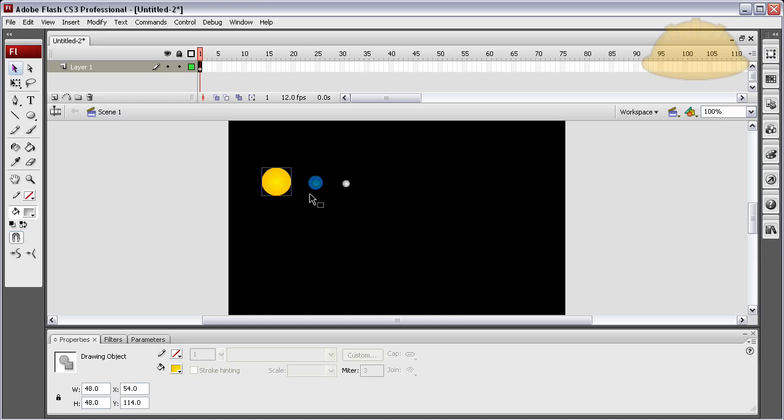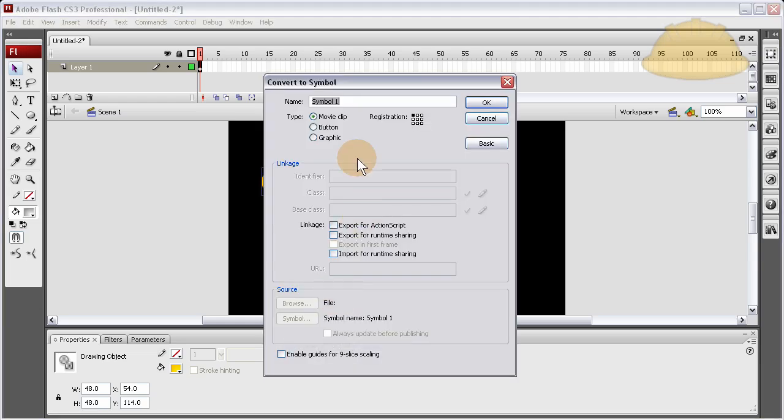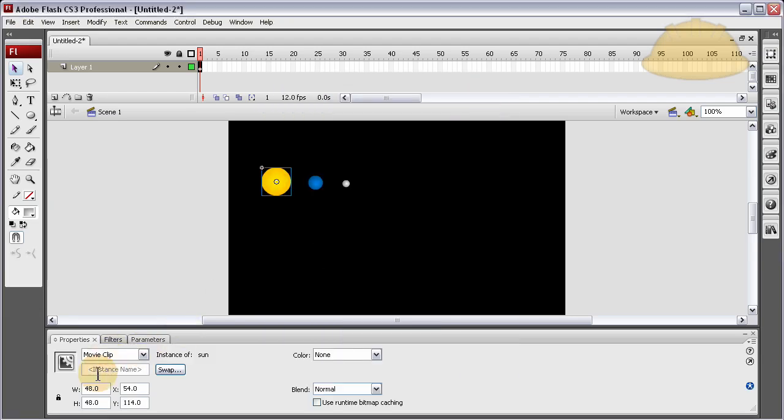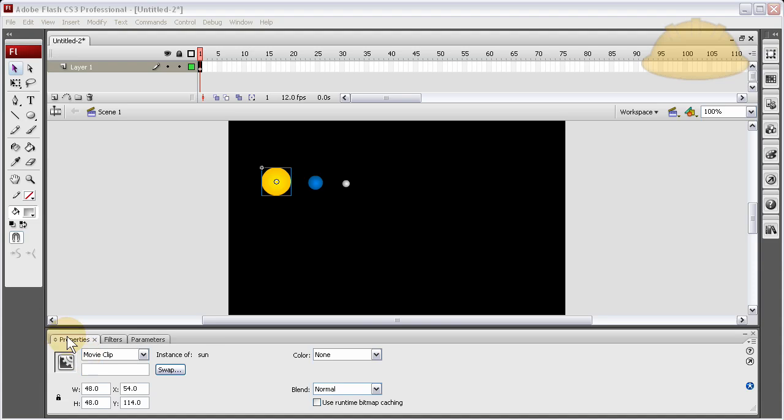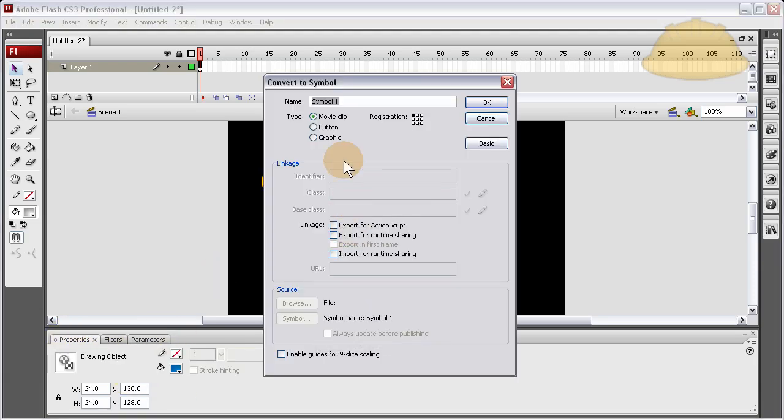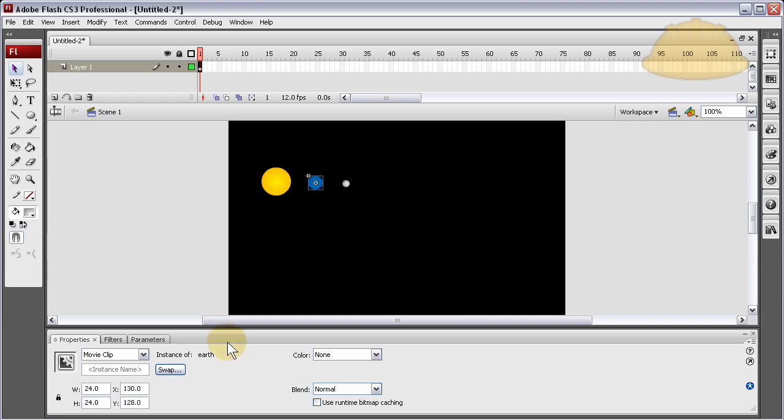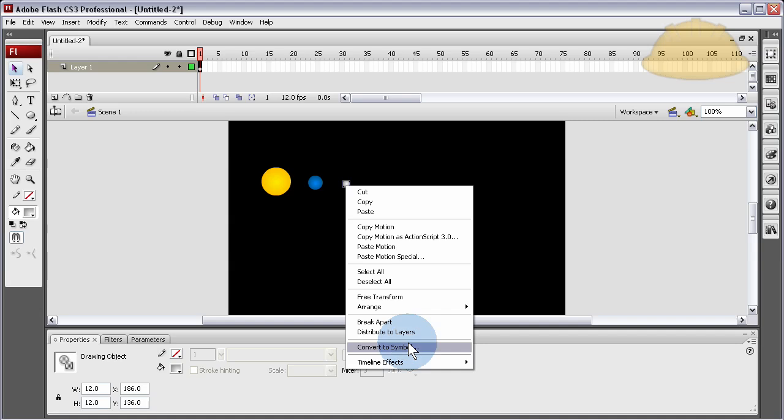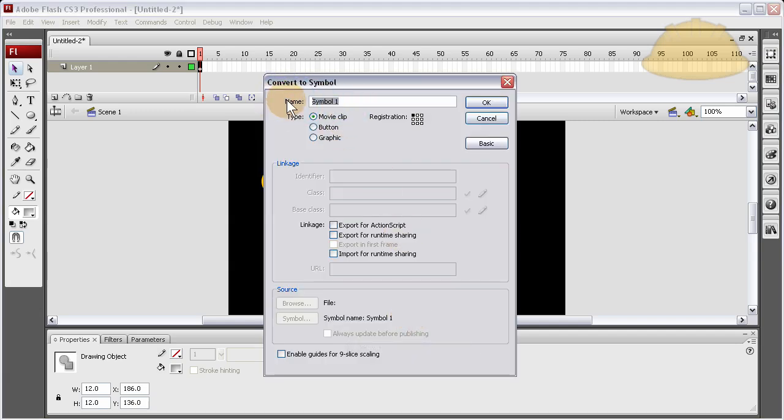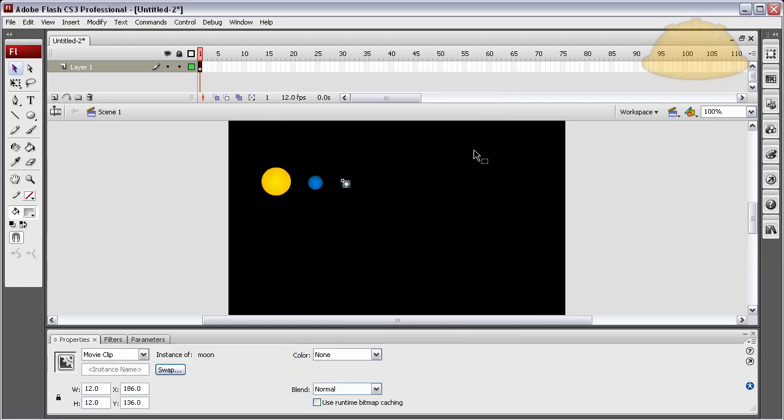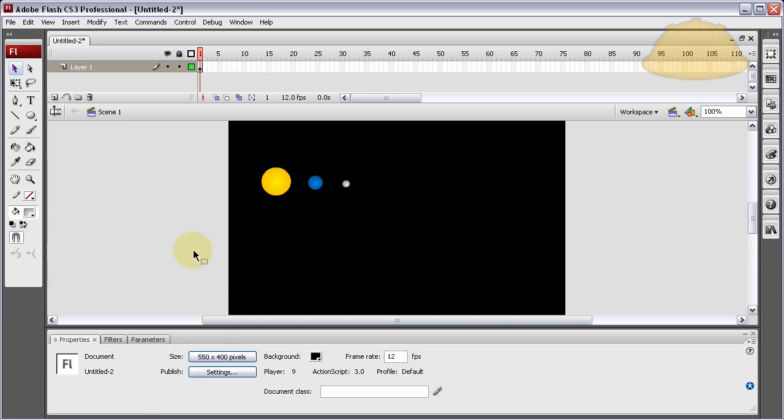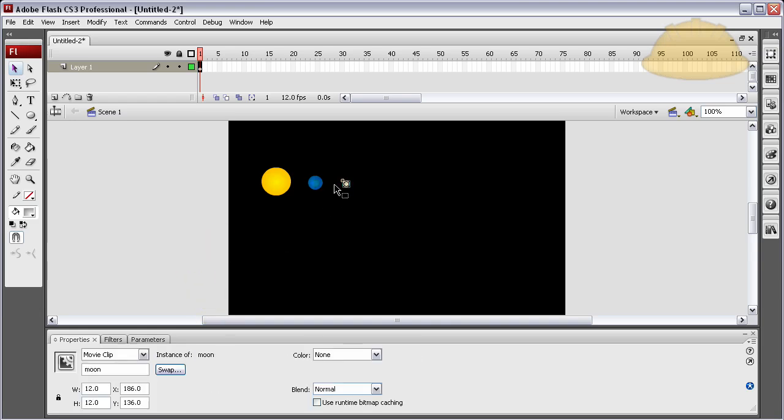So now let's convert this to Symbol, Movie Clip, Sun. We'll give it an instance name of Sun as well. Instance name in the Properties panel here, Sun. Convert this to a Movie Clip, Earth. So it's named Earth in the library, and we give an instance name of Earth. Do the same to the Moon.